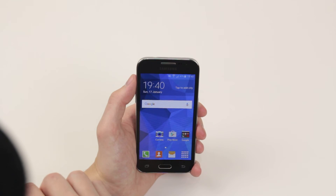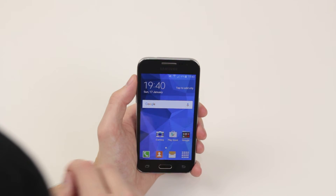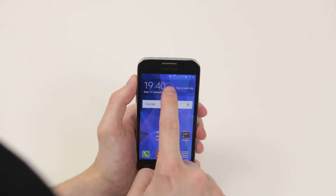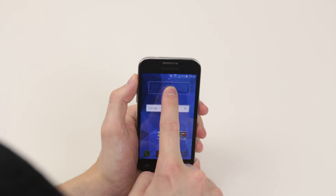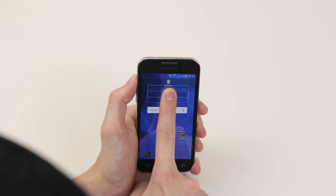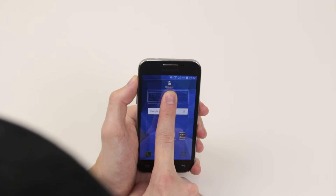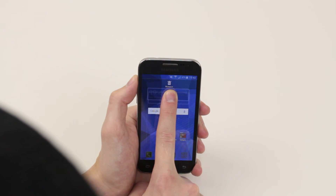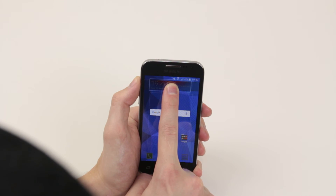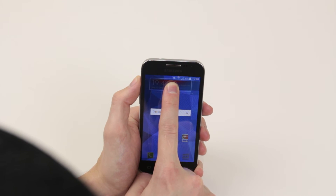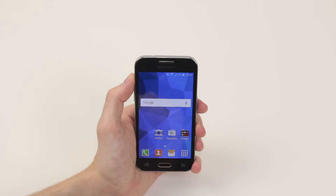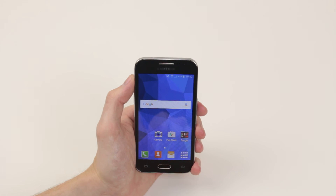If you wish to remove a widget from the home screen, all you have to do is press and hold down on that widget. Then as you can see, at the top of the screen it says remove. Pull it up until you see the red glow, let it go and the widget has been deleted.